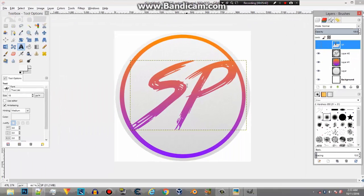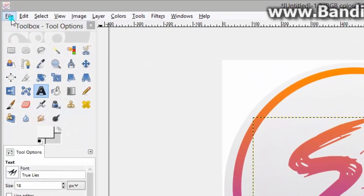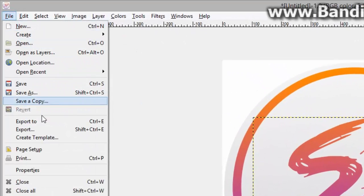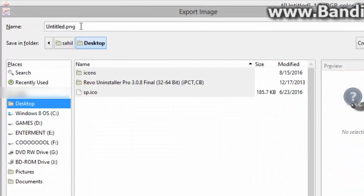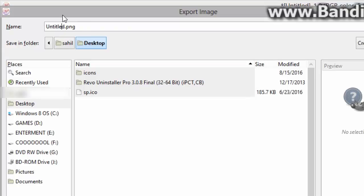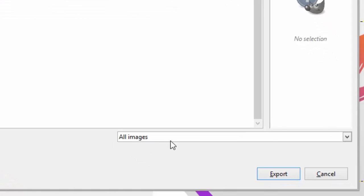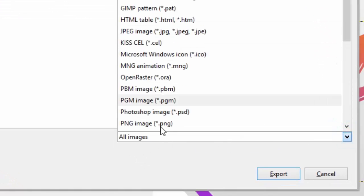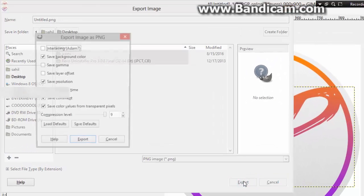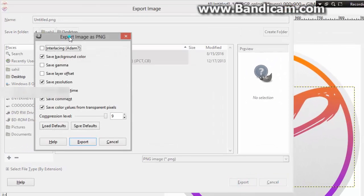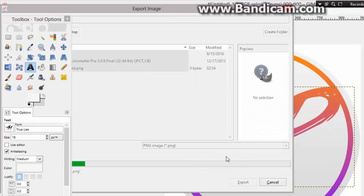And if you want to save this logo, then just click on file, export to. And select my desktop. And just give it a name. And make sure the extension is PNG, dot PNG. And here you can see, all images. Just make it PNG image and click on export. And you will get this menu. Just copy my settings and click on export. And wait up till this progress bar is finished. And then go to the location where you have exported your logo.